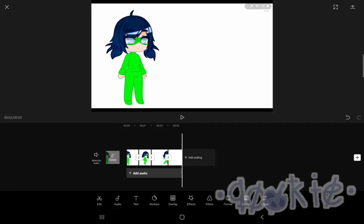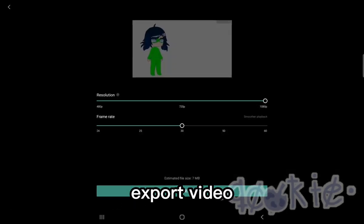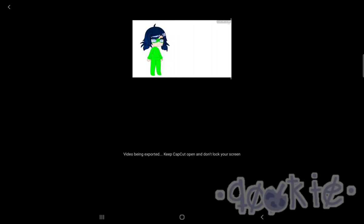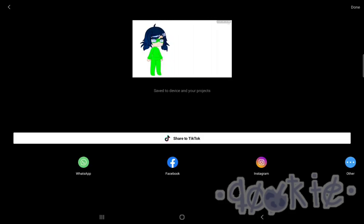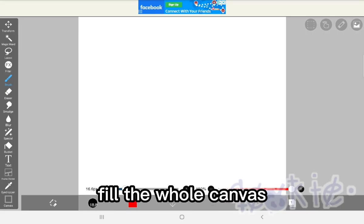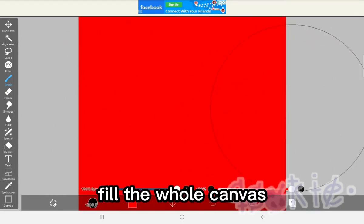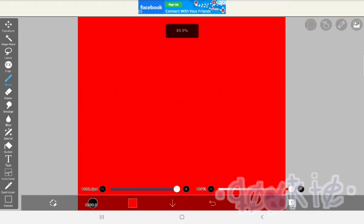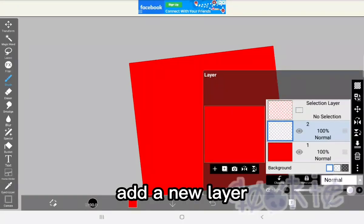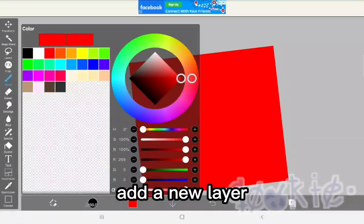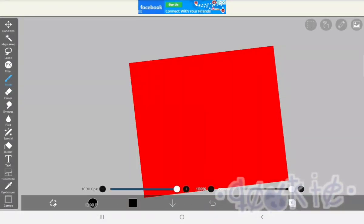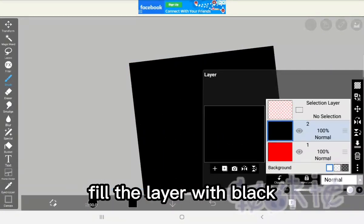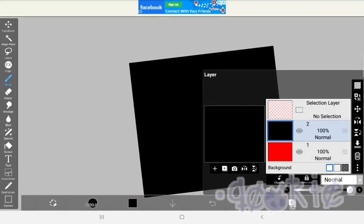Export video, go to IBS Paint, pick a red color, fill the whole canvas.